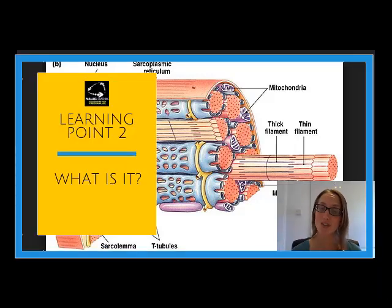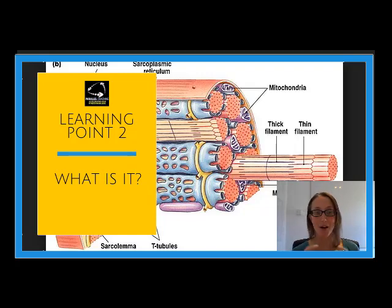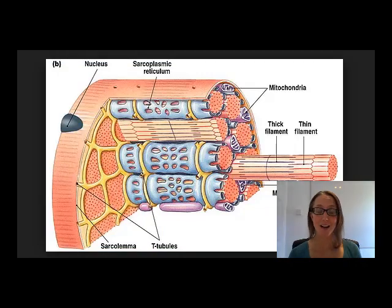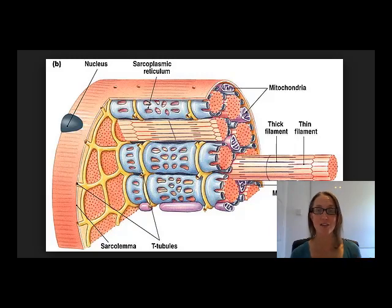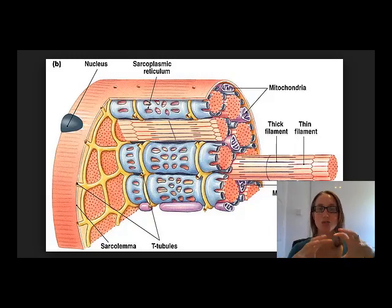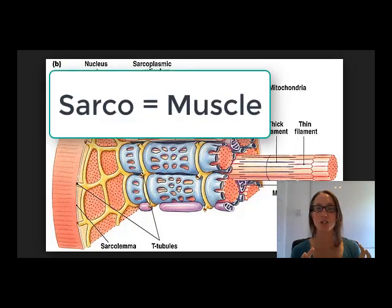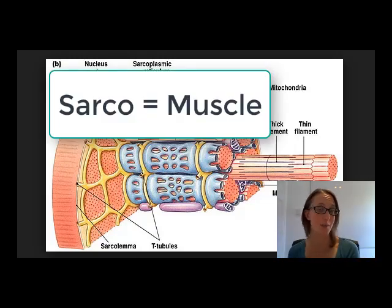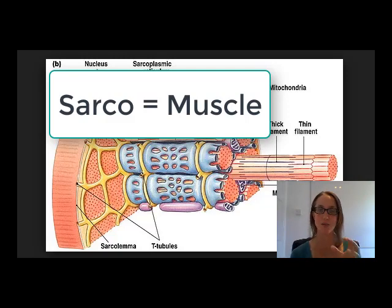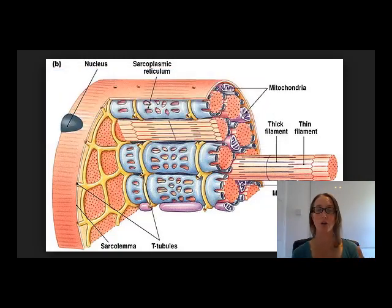Learning point number two: what is the sarcoplasmic reticulum? It's a long word and sometimes it's pretty hard to get our heads around, so let's start by chunking it down. Sarco — we come across that word when we're looking at sarcomeres. You can relate that to the muscle itself, muscle contractions, and sarcomeres — sarco.